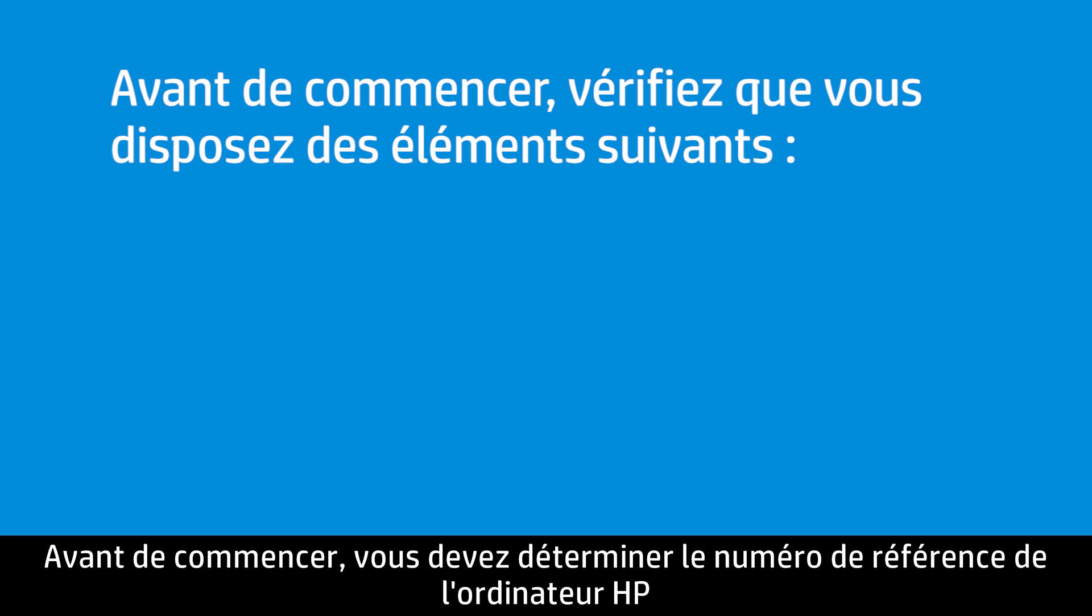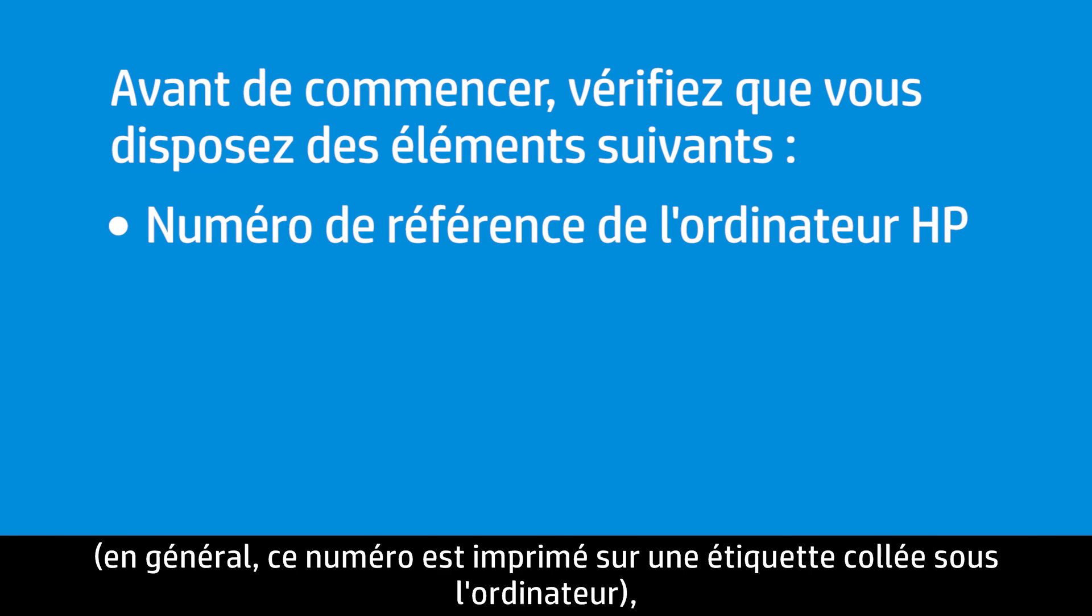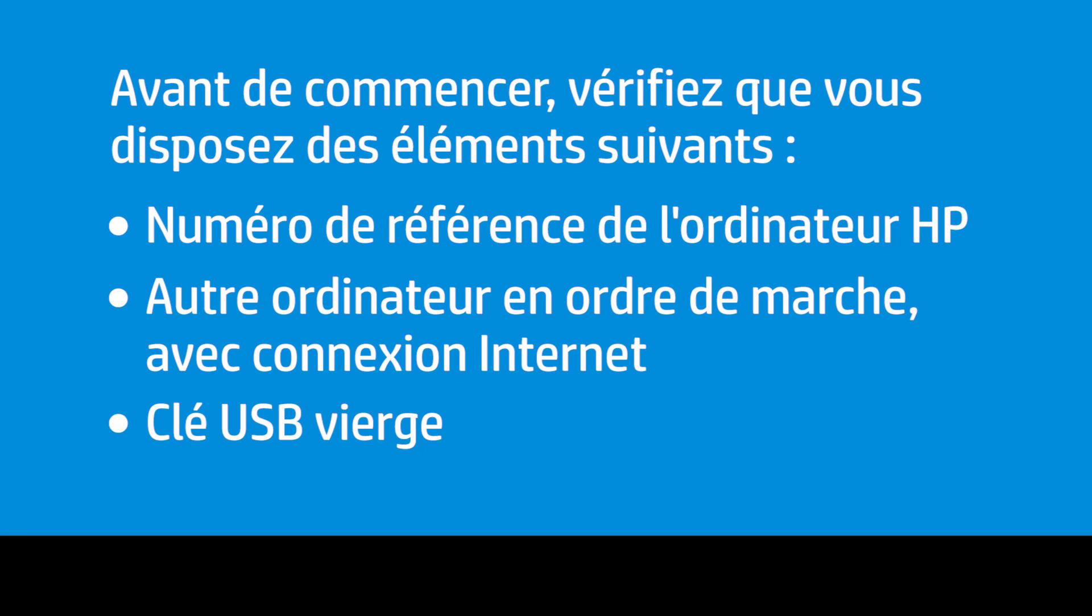Before you begin, you need your product number, usually located on a sticker on the bottom of the computer, a working computer with an internet connection, and a blank USB drive.